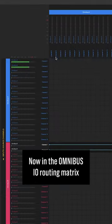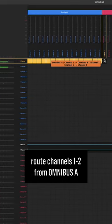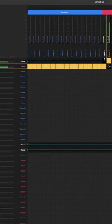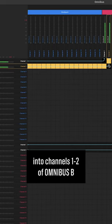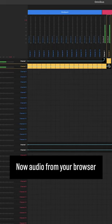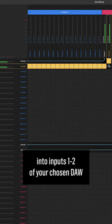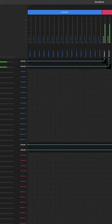Now in the Omnibus I.O. routing matrix, route channels 1 and 2 from Omnibus A into channels 1 and 2 of Omnibus B. Now audio from your browser will be traveling through Omnibus into inputs 1 and 2 of your chosen DAW.